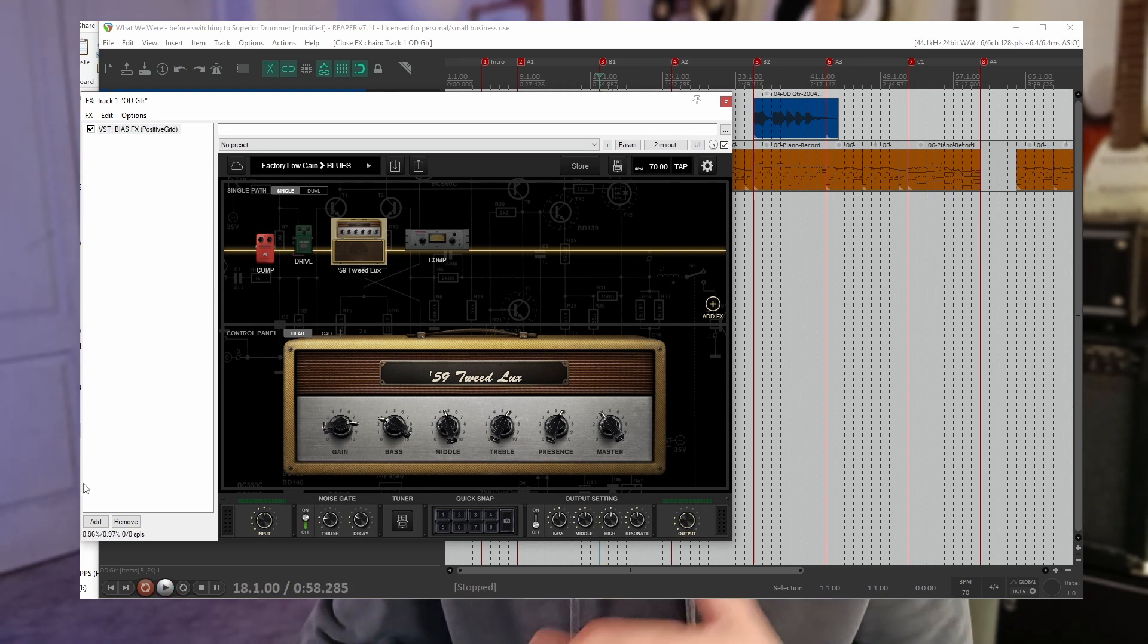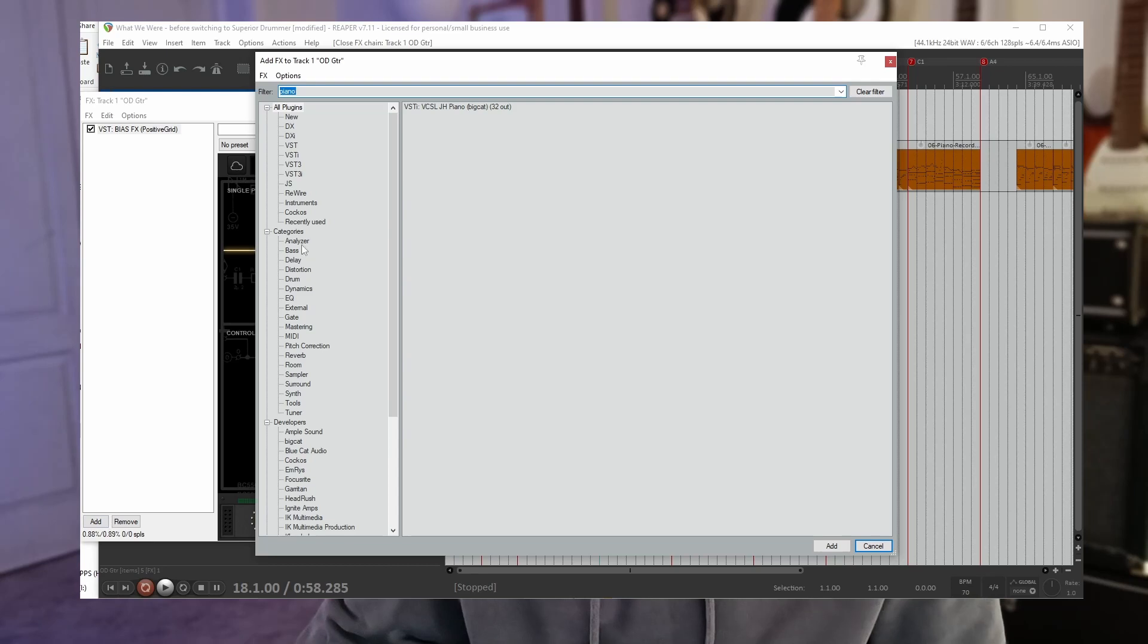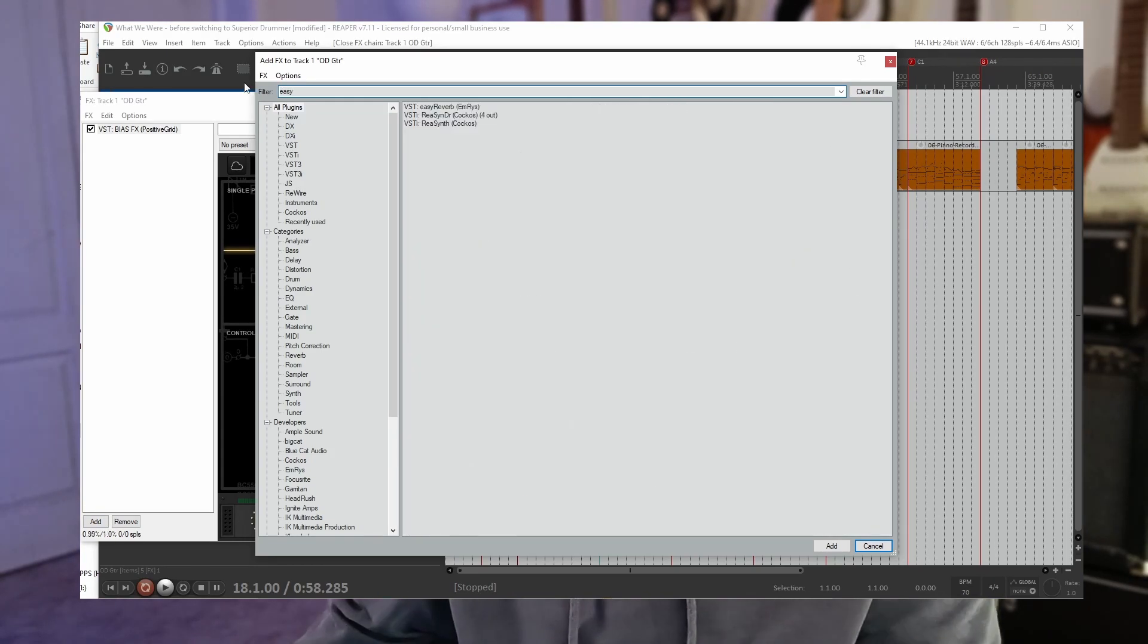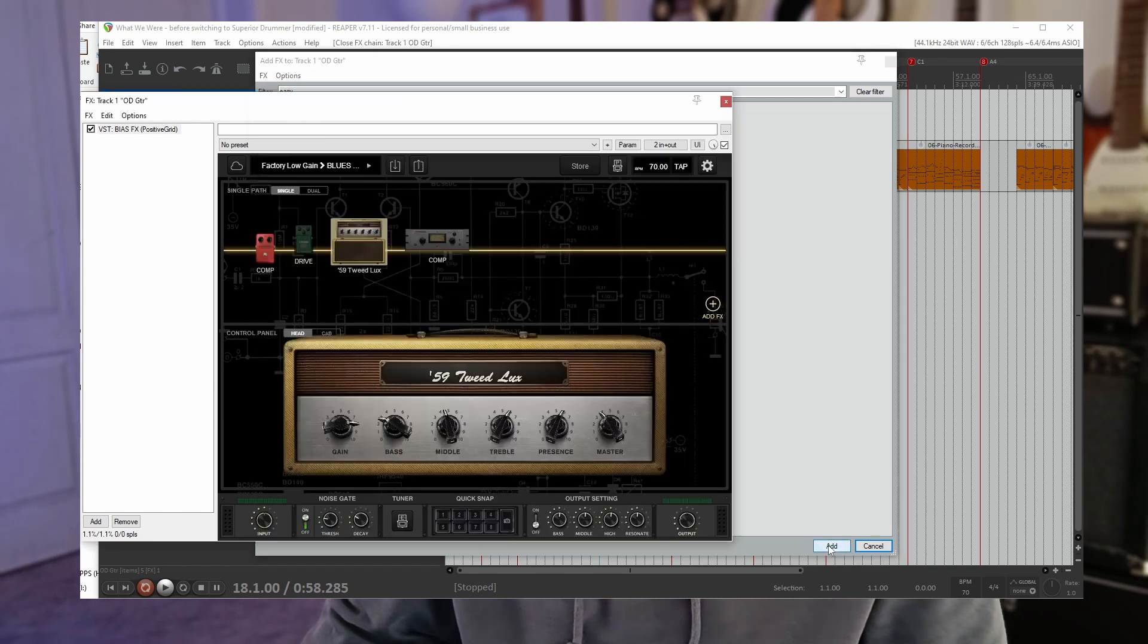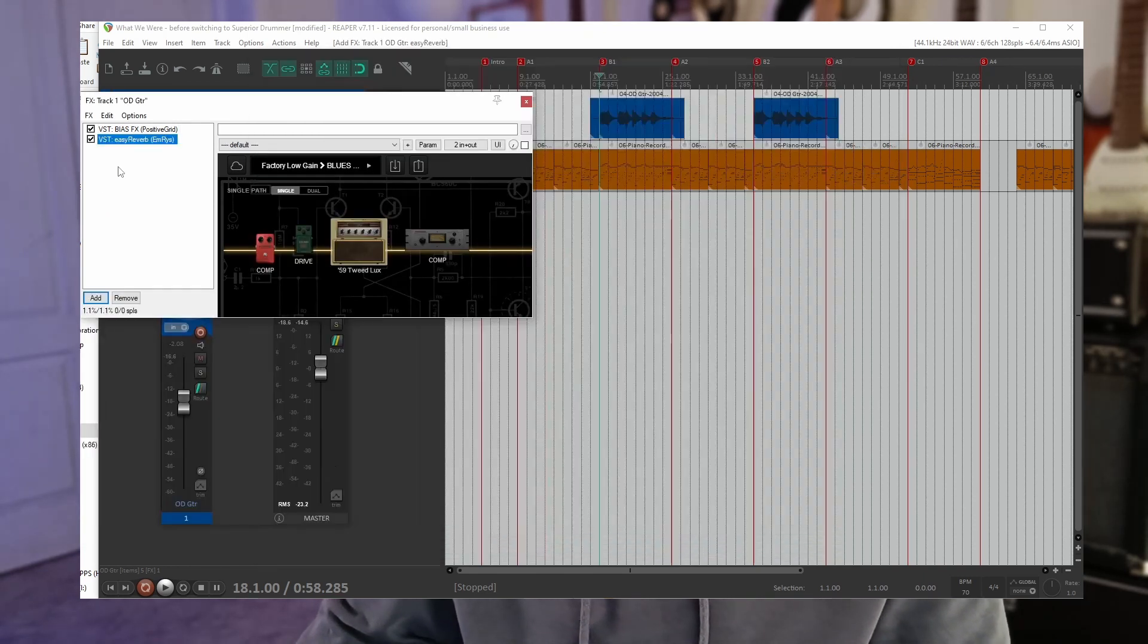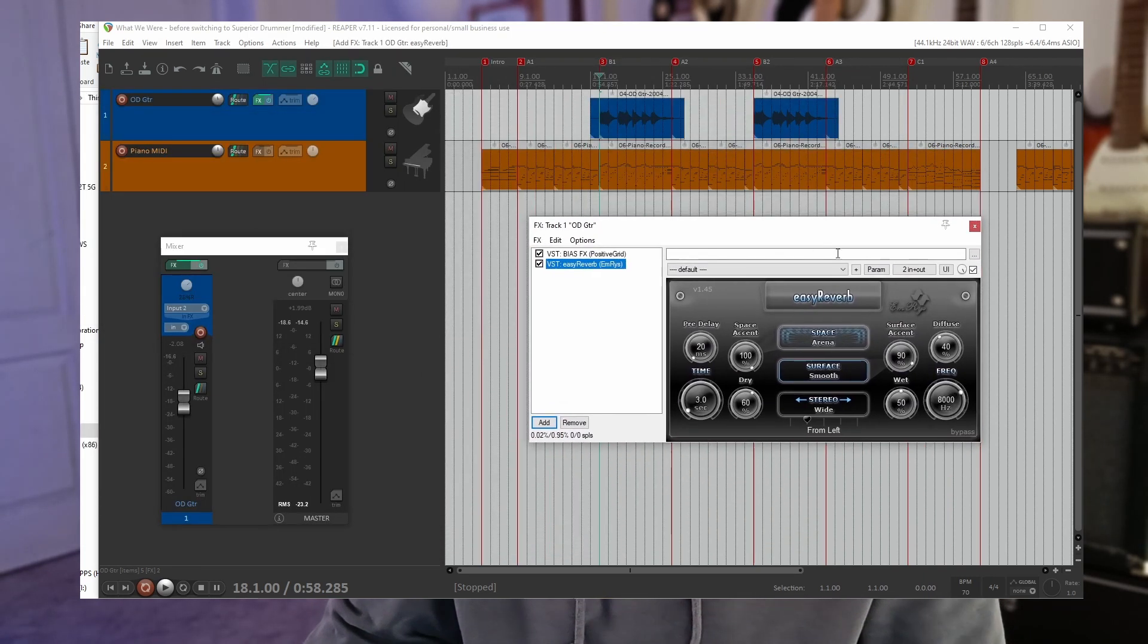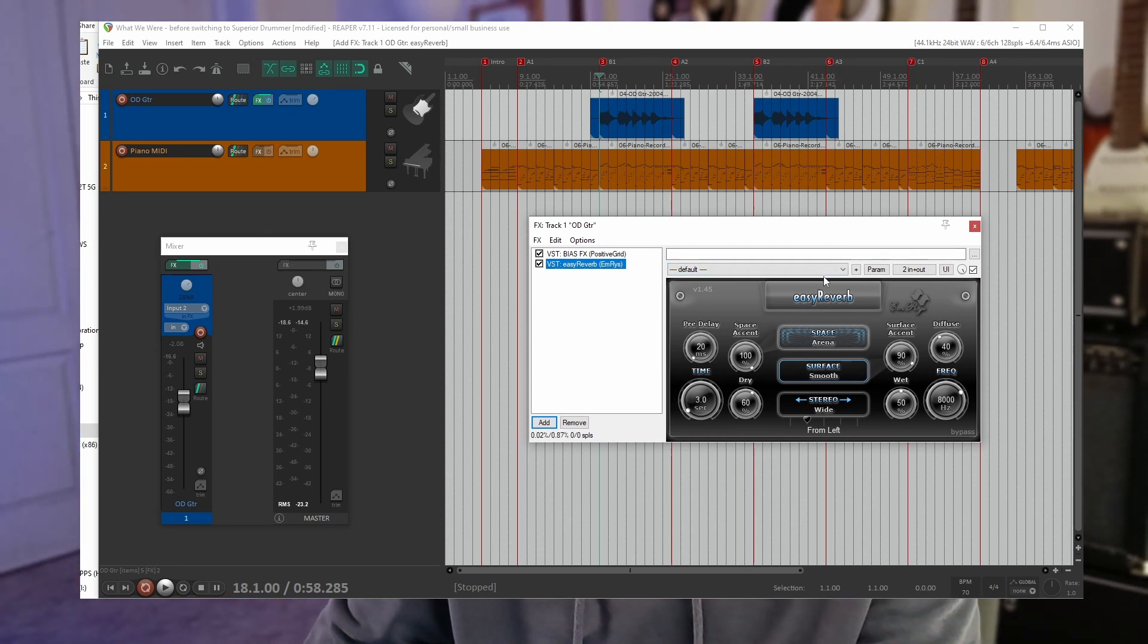Okay and now let's add that reverb we downloaded. So add. It was called Easy Reverb. So let's search for easy. Okay there it is. Select that and click add. And there we see it. There's our new plugin we just downloaded. Let's without touching any of the controls see what that sounds like.